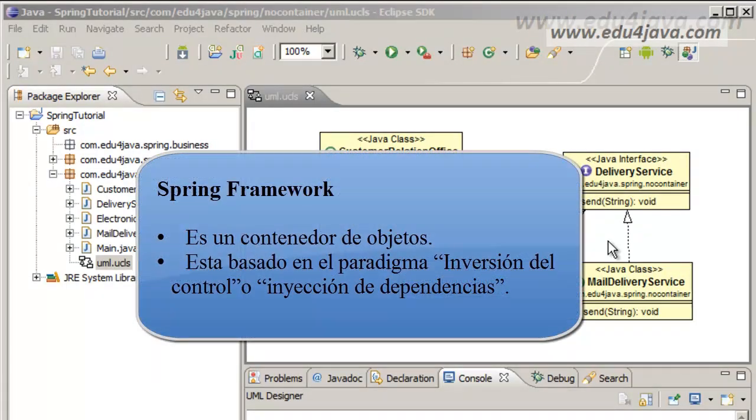Hello, I am Elie for Edu for Java and this is tutorial number 1 of Spring Framework. What is Spring Framework?